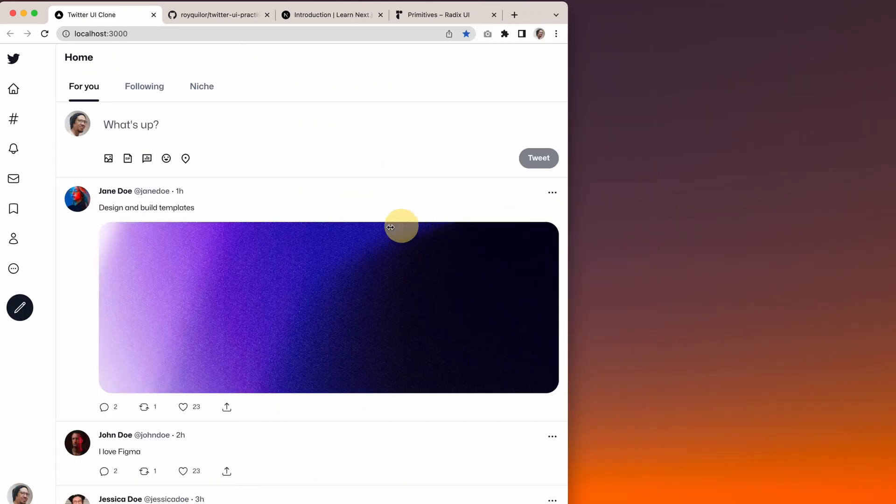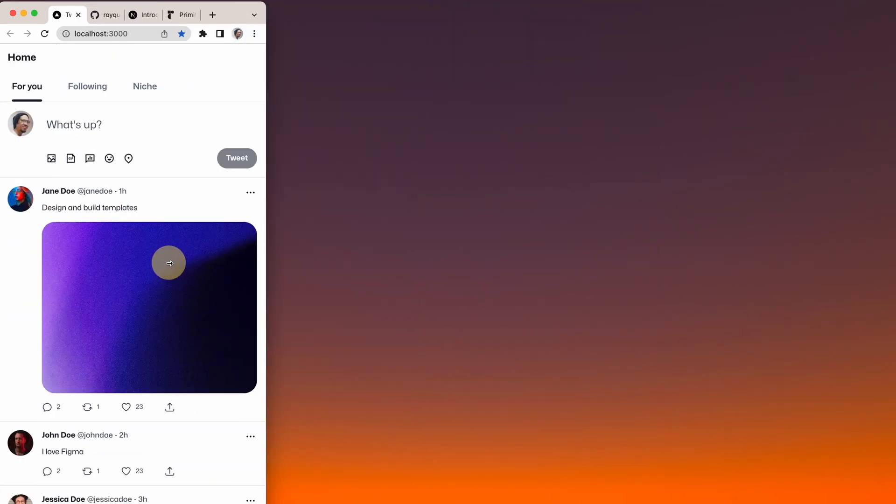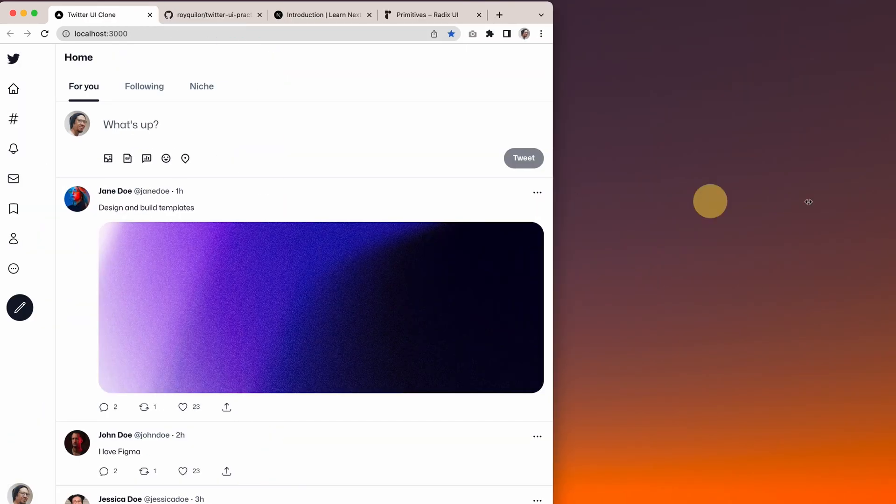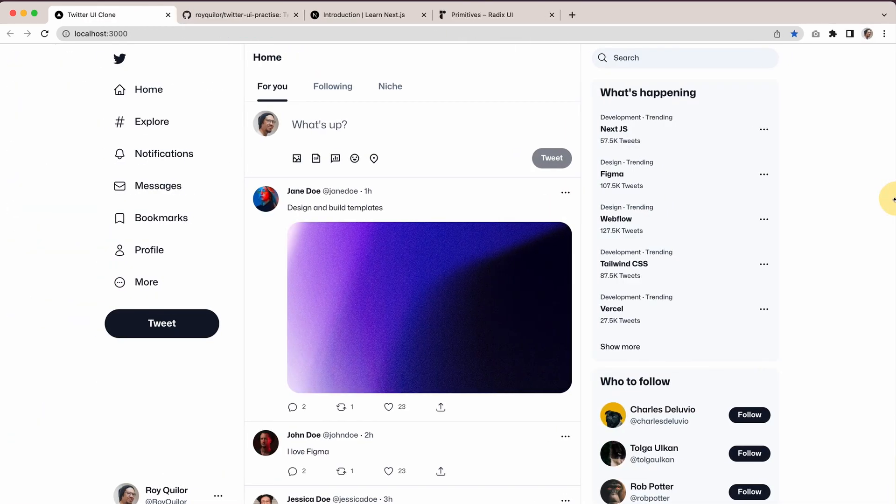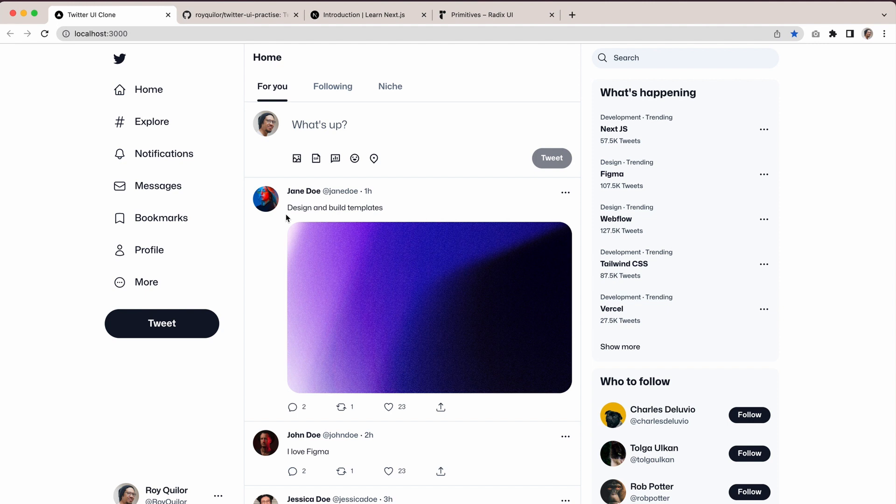Just to show you straight away, you can see that this is responsive. To up the challenge, I also used a different font just to learn how to use custom fonts on Next.js.